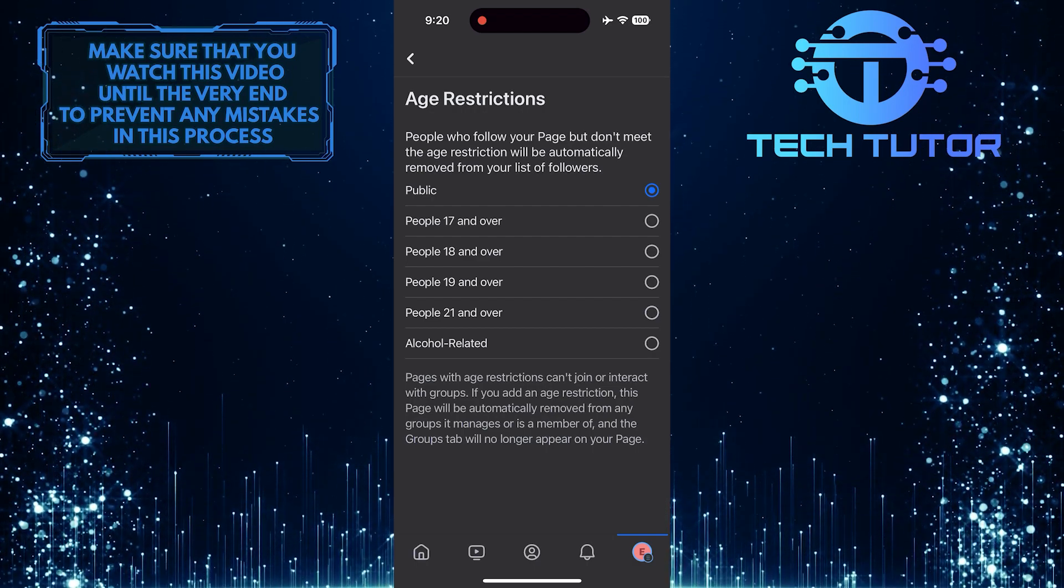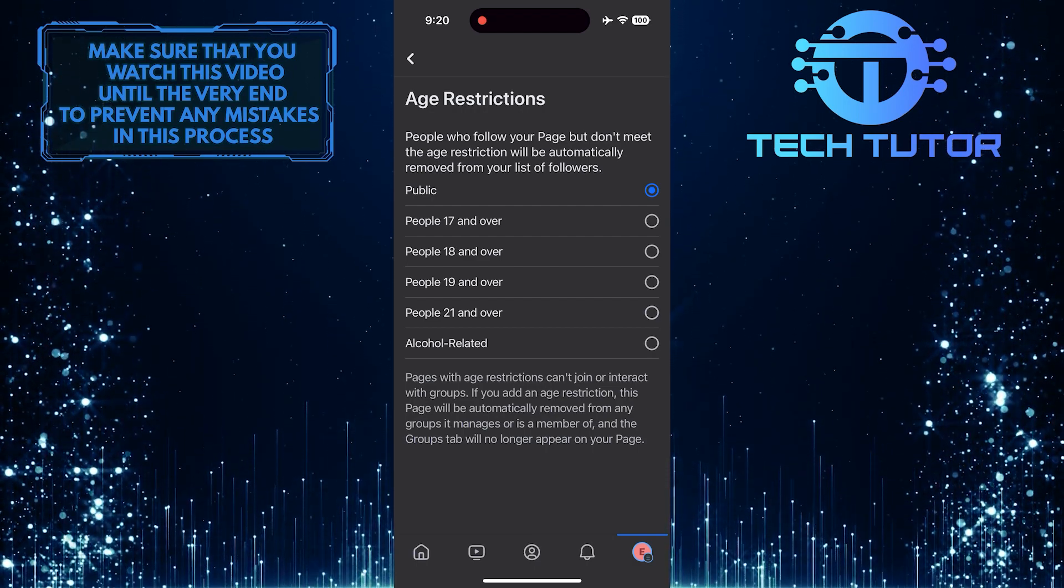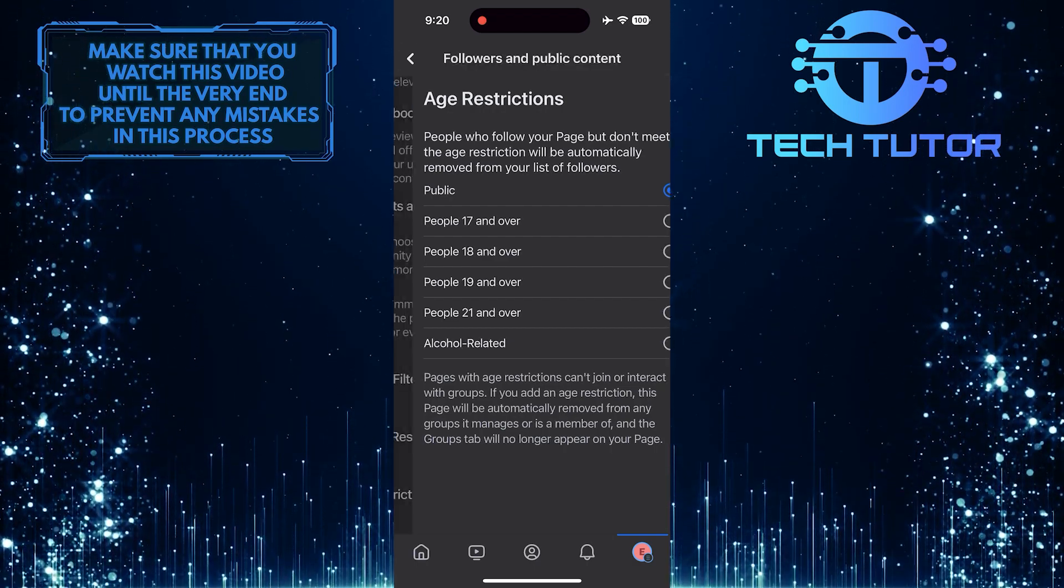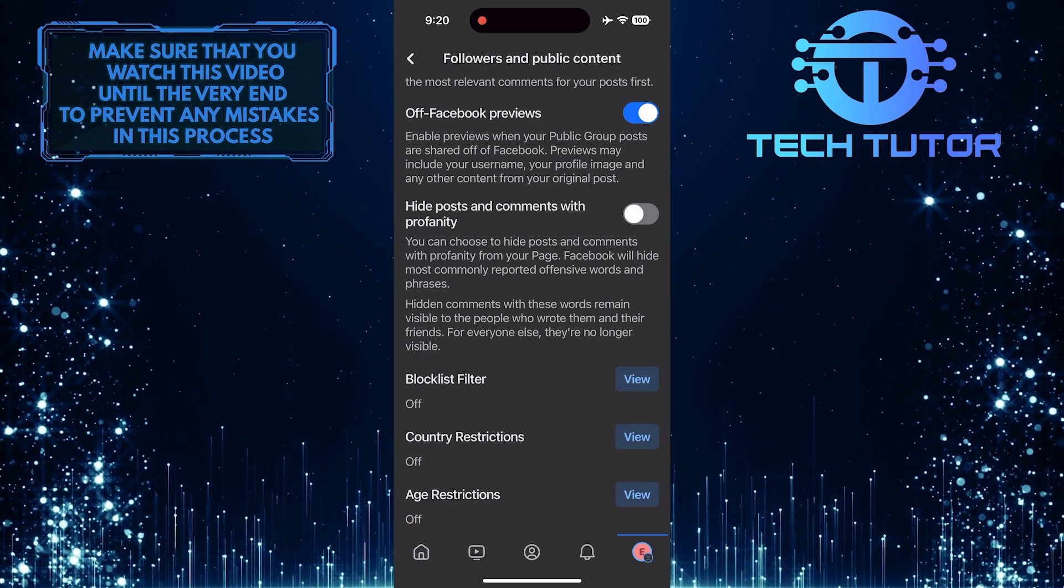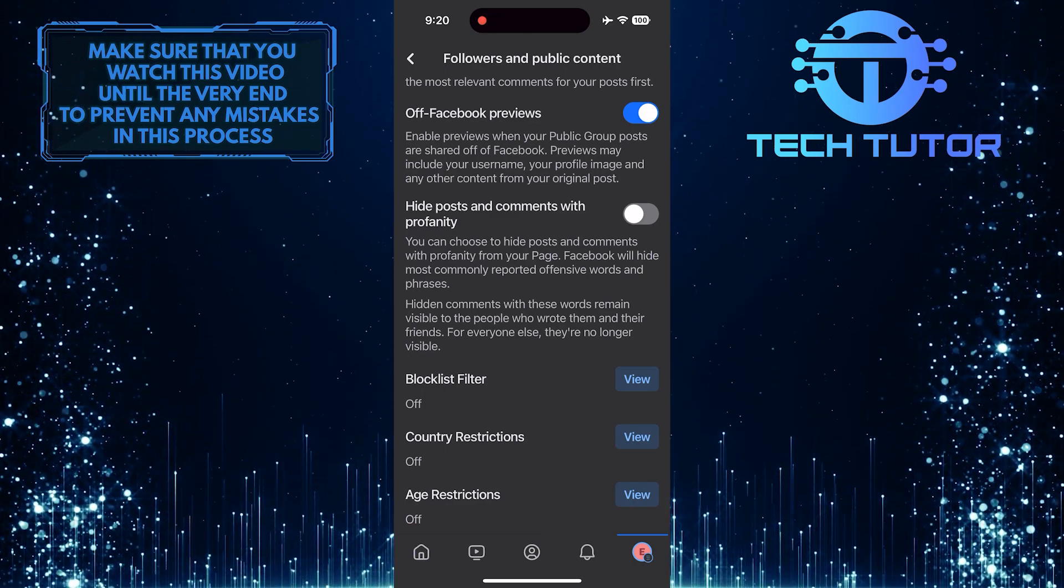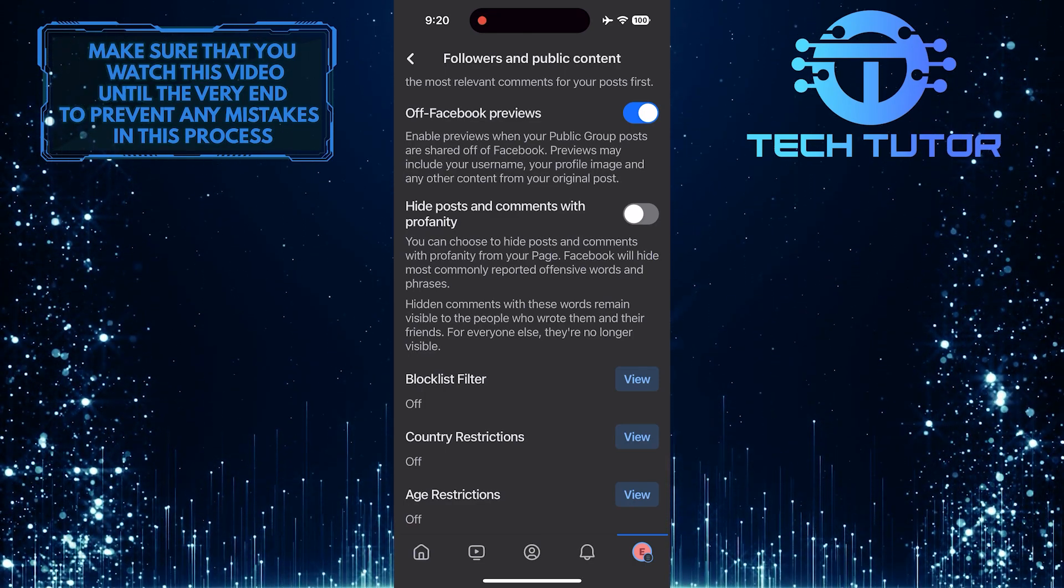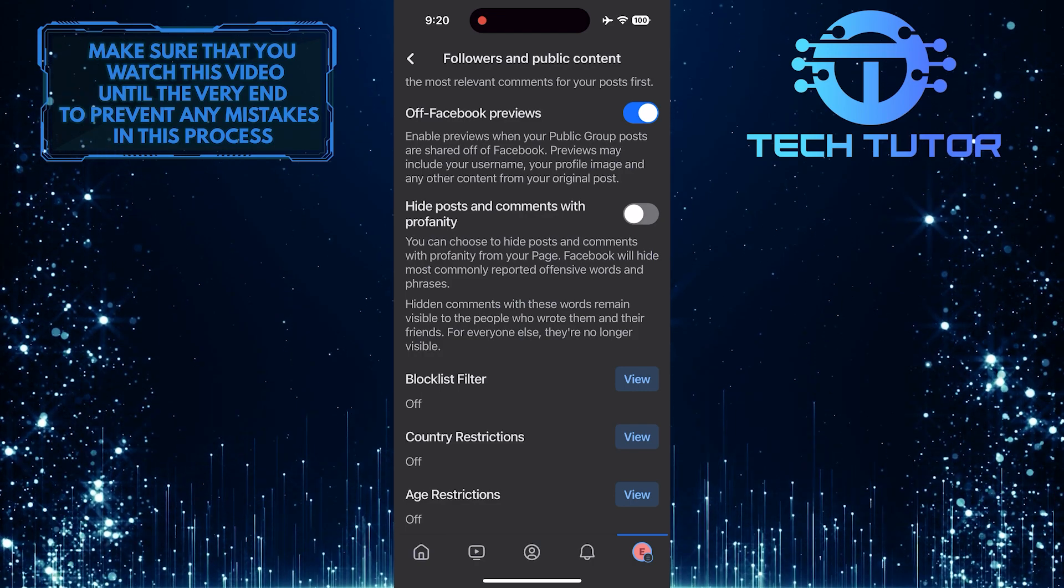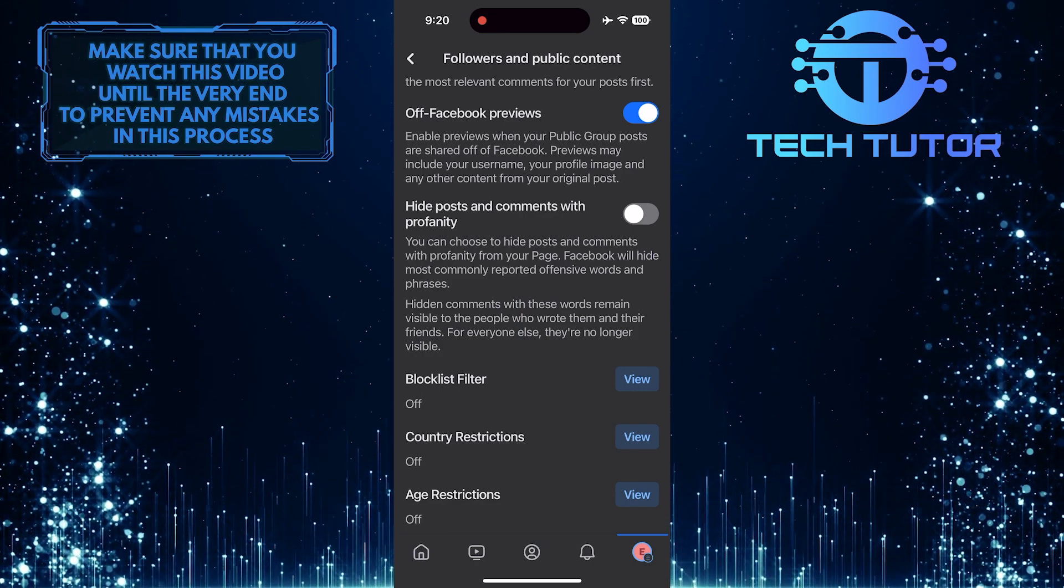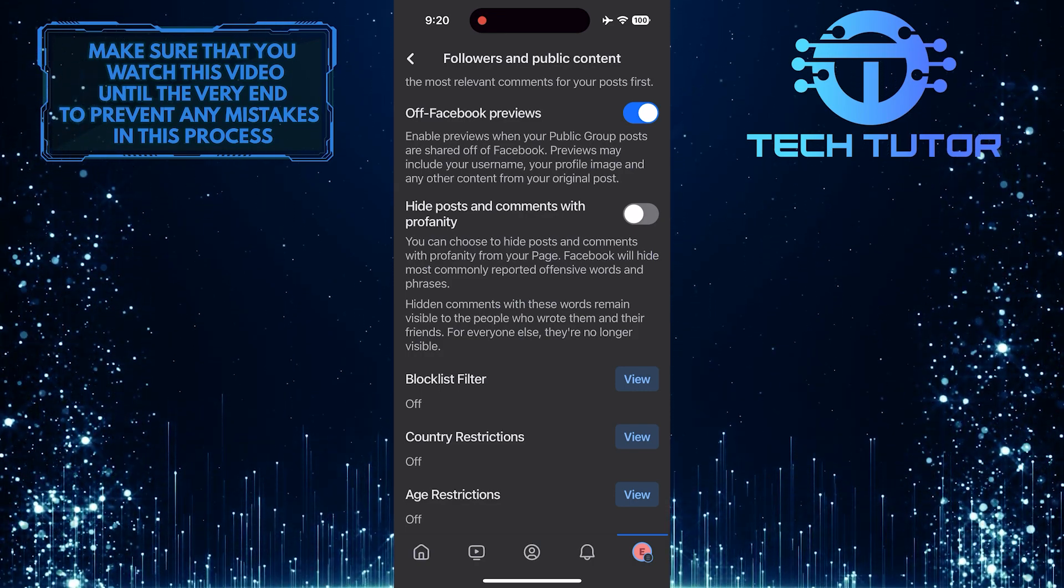This will allow anyone to find and view your page when they search for it on Facebook. Additionally, make sure that your page's name and category are accurate and relevant, as incorrect information can also affect its visibility in search results.